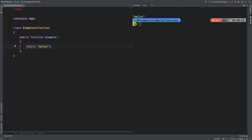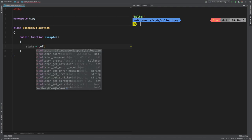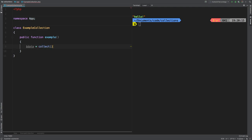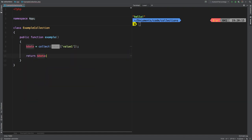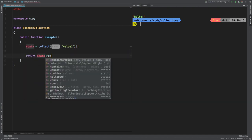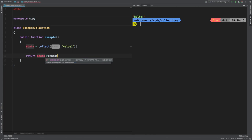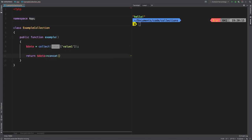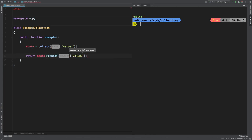Let me show you an example. All right, let's have a data variable, and then say collect. And let's put in simply just value one as a string. Then we're going to return data concat, and then pass in a second array with value two.